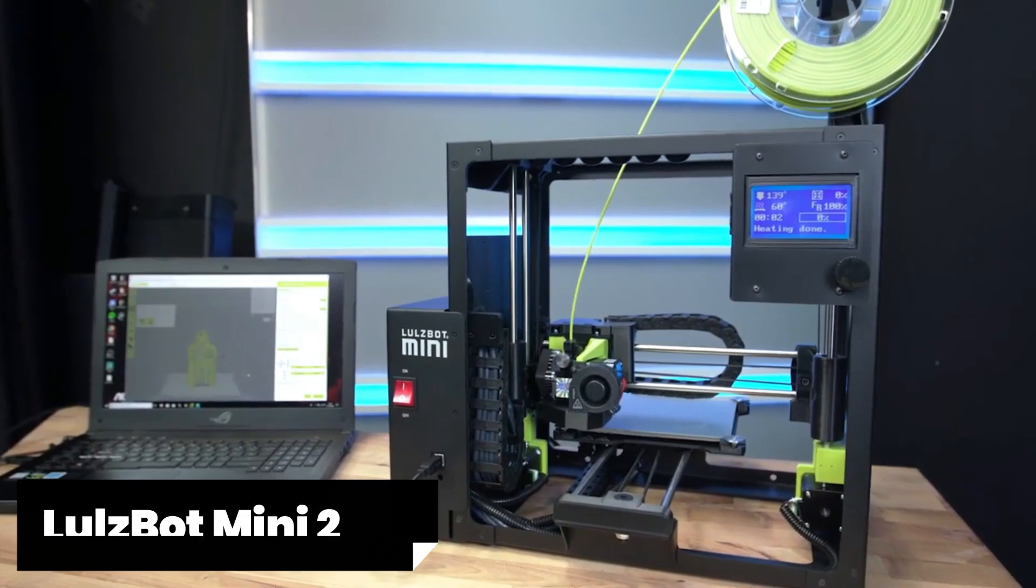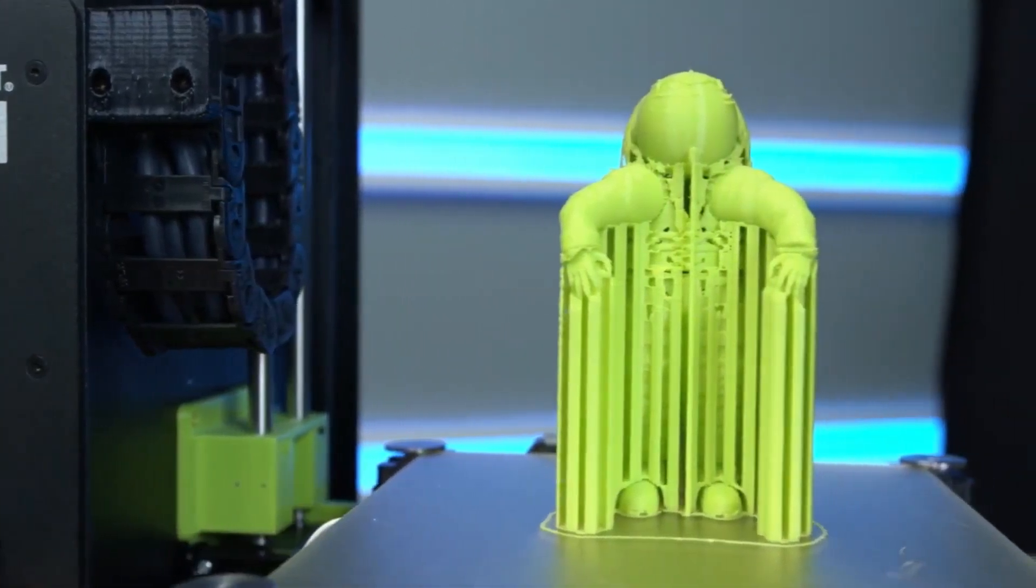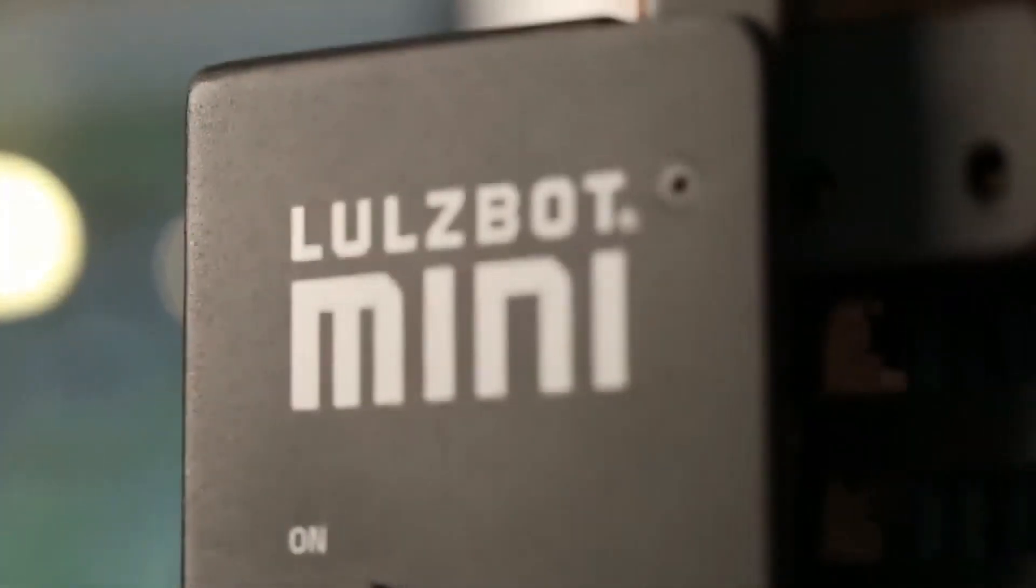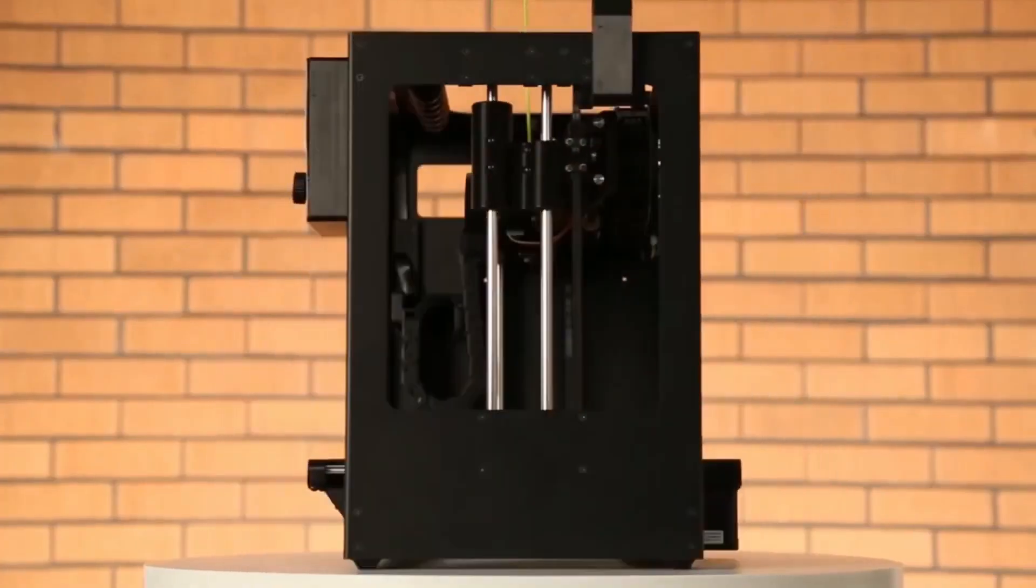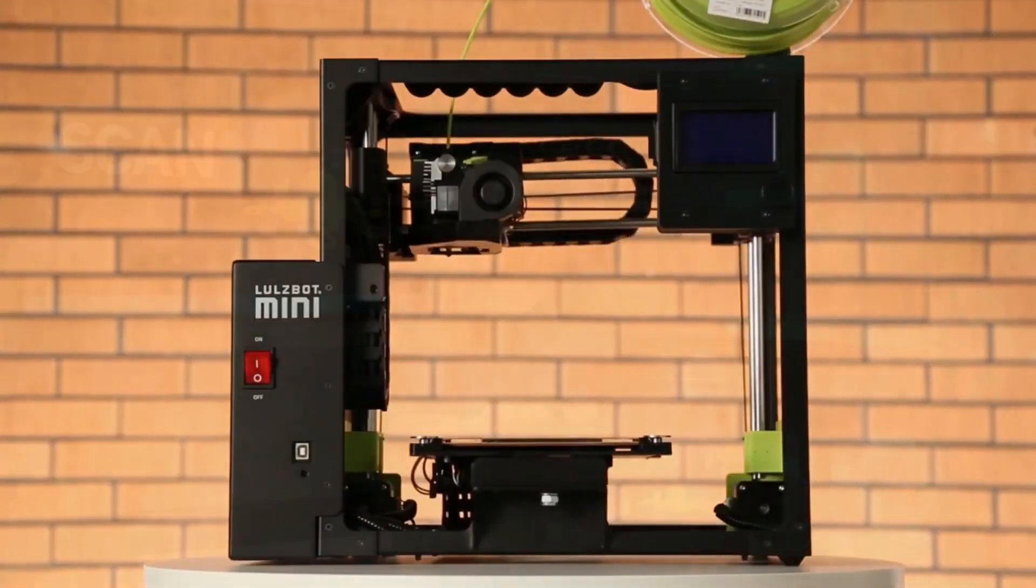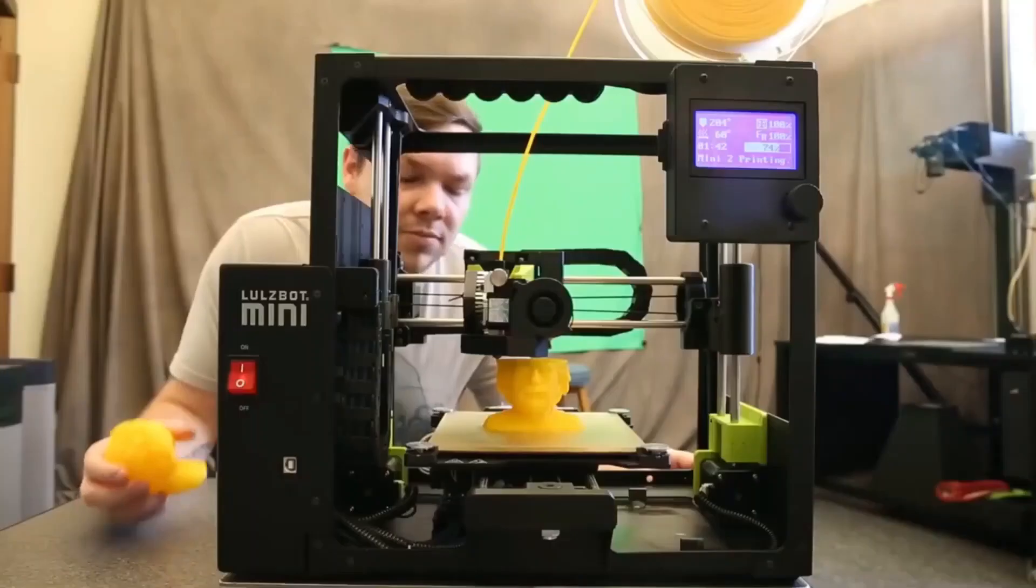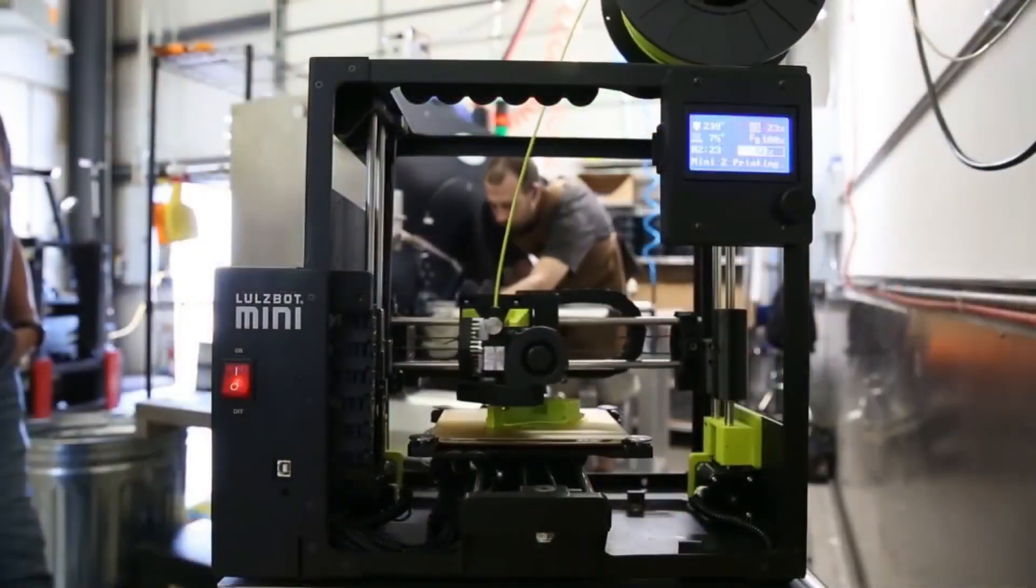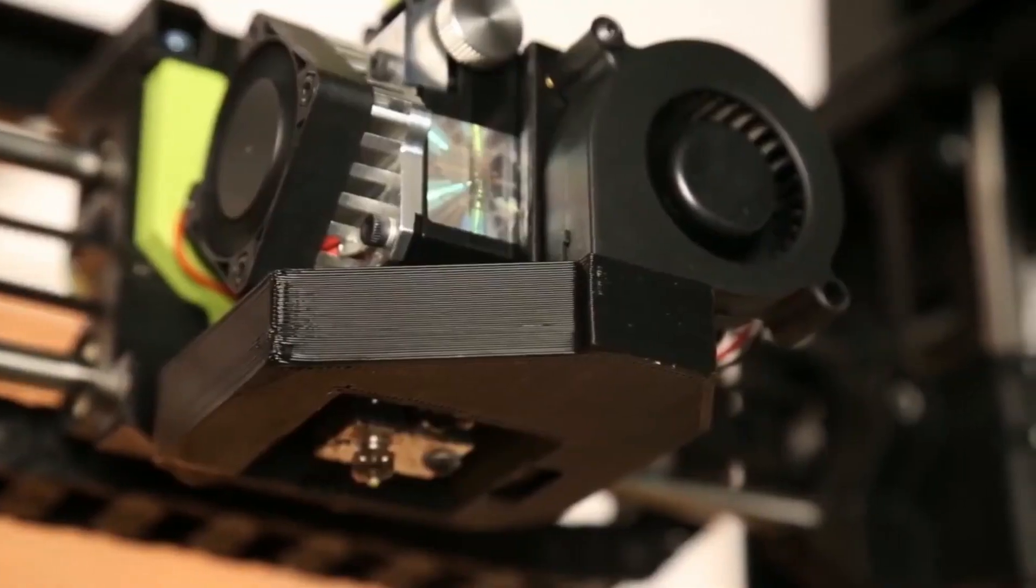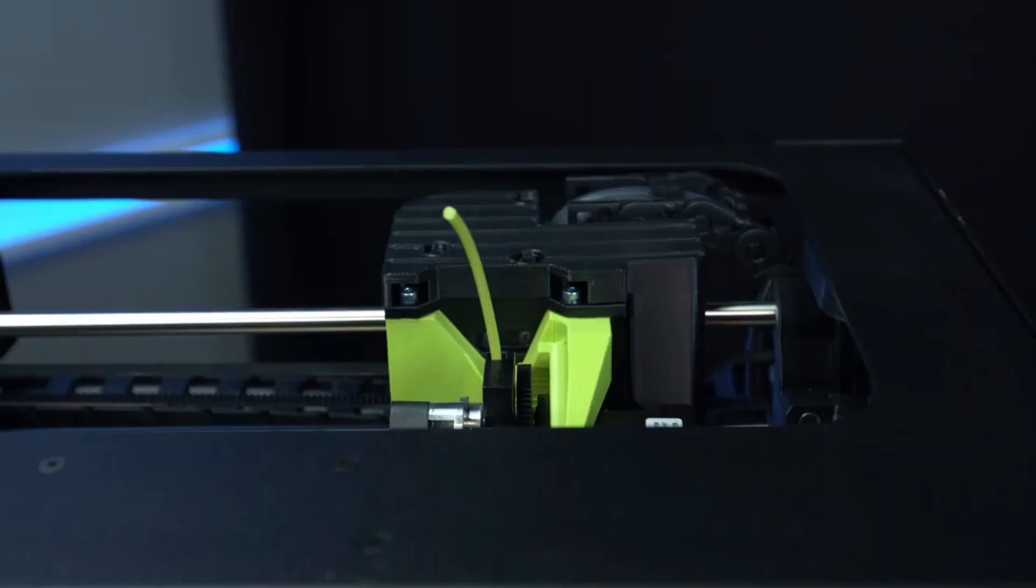Fourth, the Lulzbot Mini 2. If you're in search of a compact and reliable 3D printer, look no further than the Lulzbot Mini 2. This innovative printer offers impressive features and exceptional print quality that will satisfy both professionals and hobbyists. Now, let's dive into what separates the Lulzbot Mini 2 from its competitors. One remarkable feature is its self-leveling and self-cleaning capabilities that ensure hassle-free printing with minimal user intervention. This saves valuable time while maintaining optimal print quality.